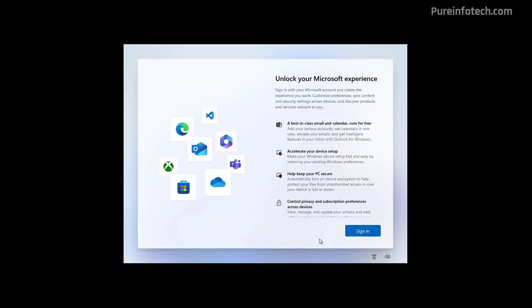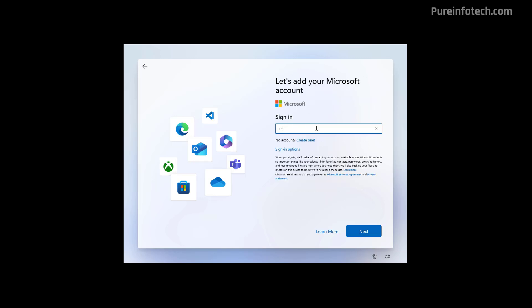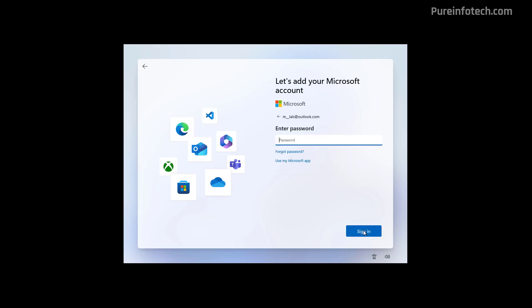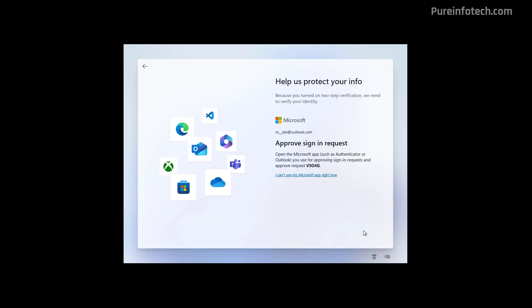Now we need to create an account for the computer. And for that, we need to click the Sign-in option. Type your Microsoft account and click the Next button. Type the password. I have this account connected with my phone with the Authenticator app. So I need to authenticate.